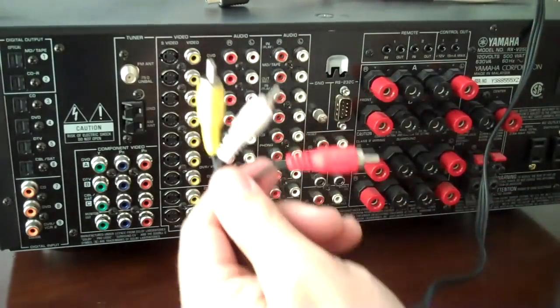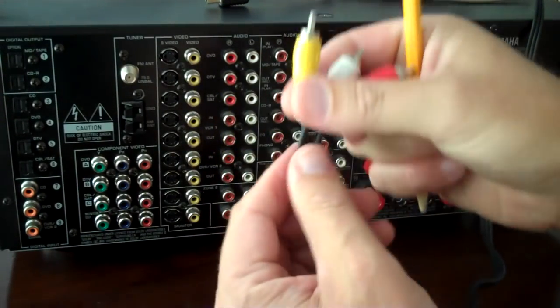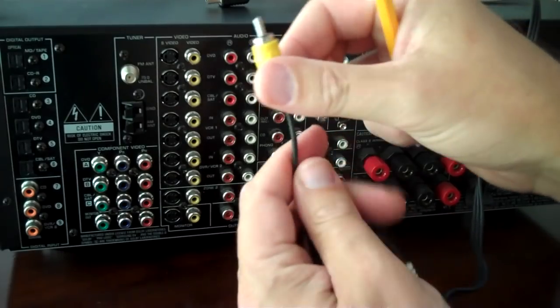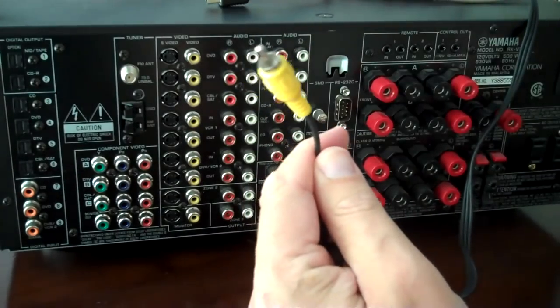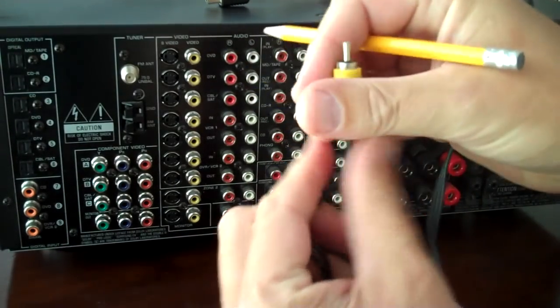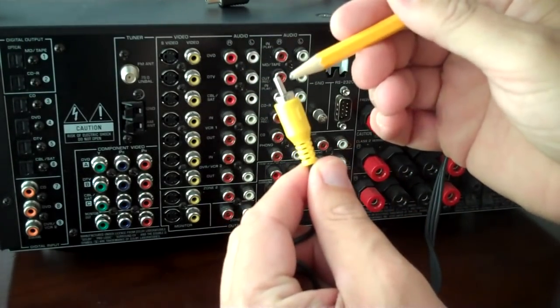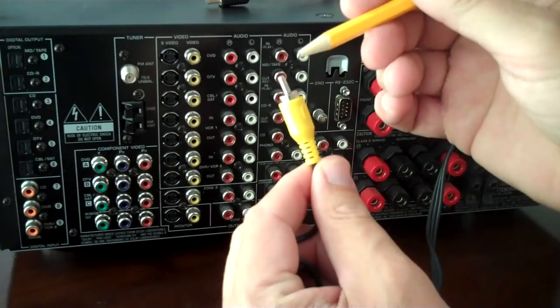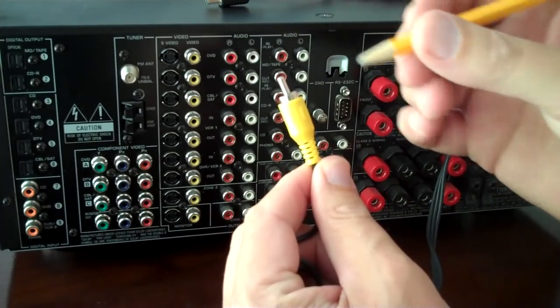But again, back to the cable, this is a composite video cable. That's actually a composite video cable, and that is an RCA jack.